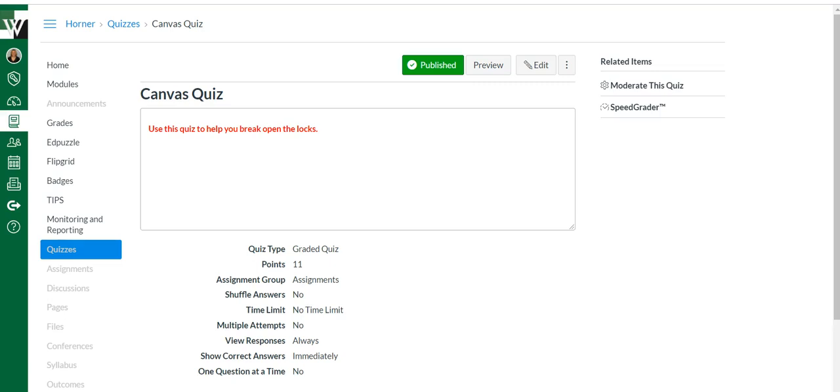This video is going to show you how to give students multiple attempts on a Canvas quiz. You have two ways you can set this up. You can give multiple attempts to just specific students, or you can give multiple attempts to the entire class or course.